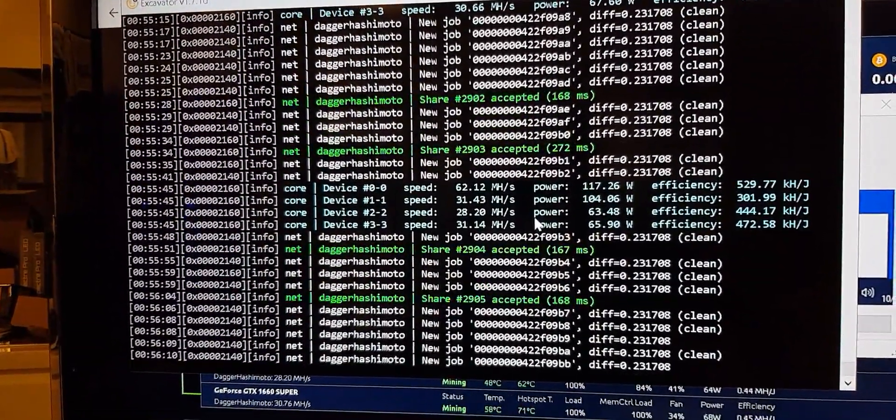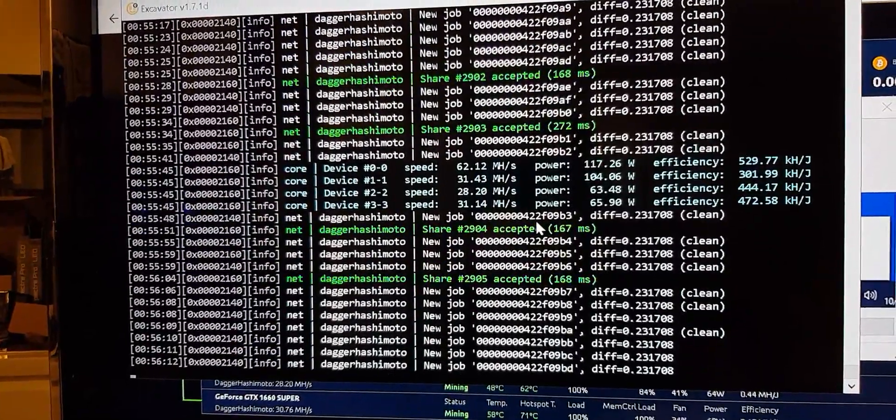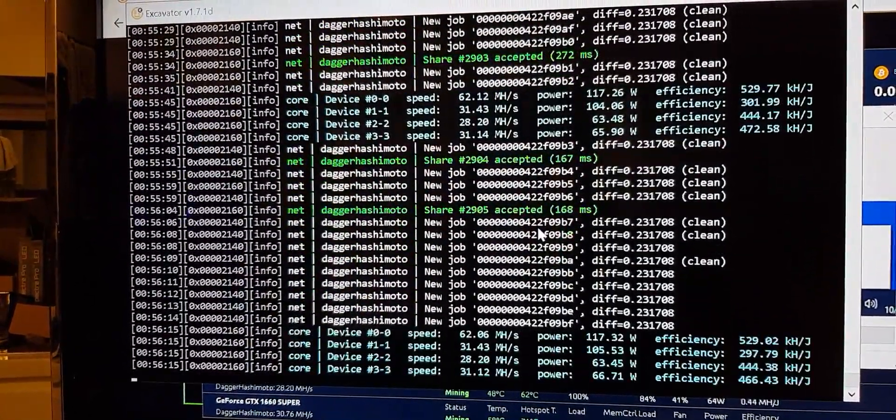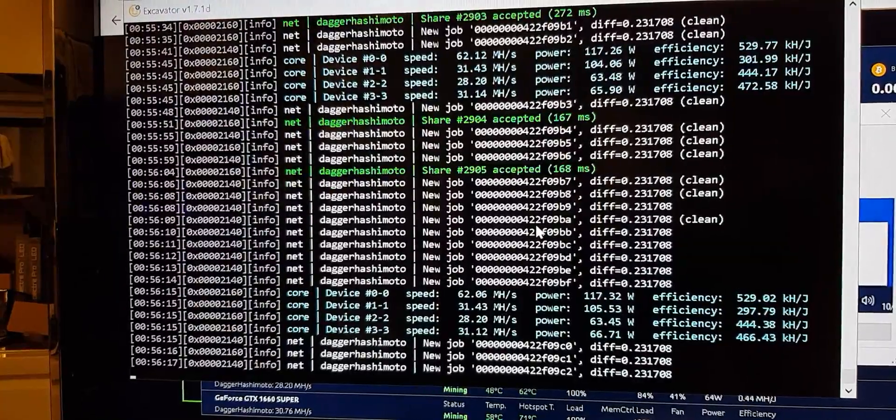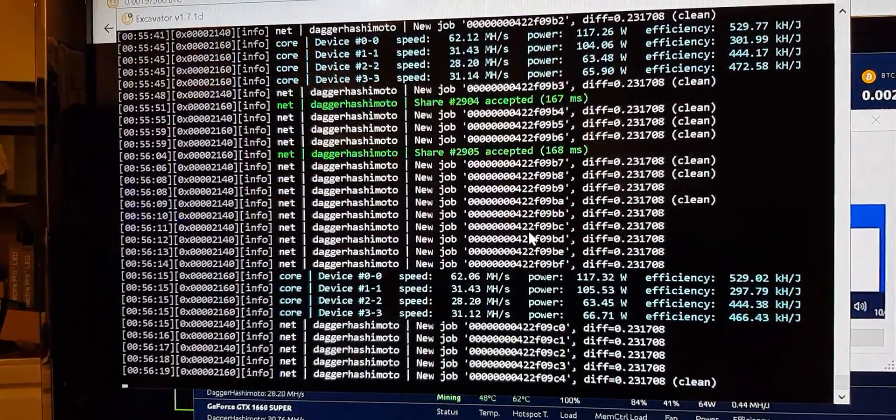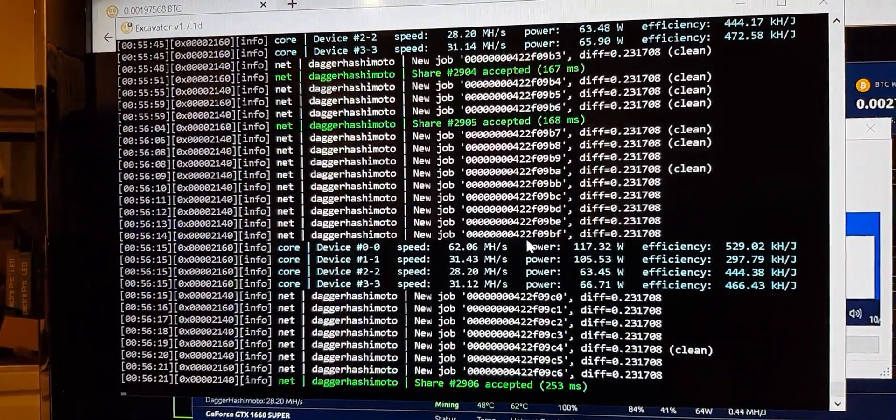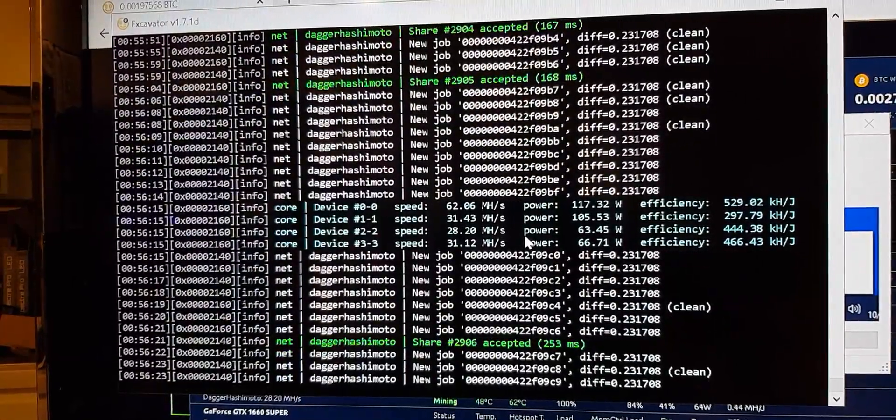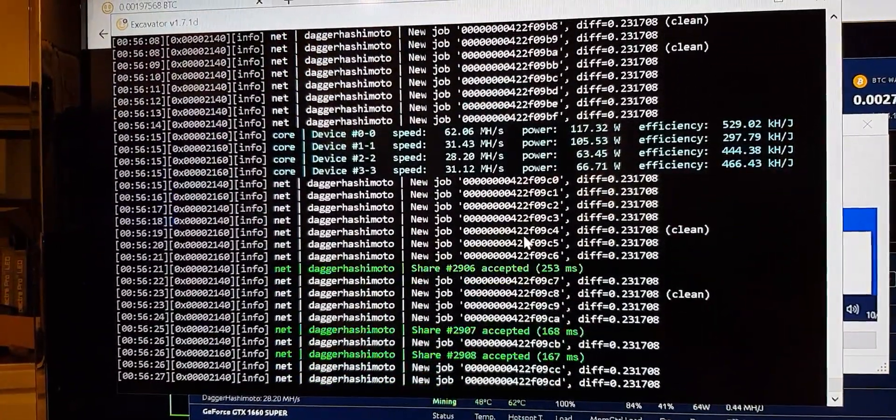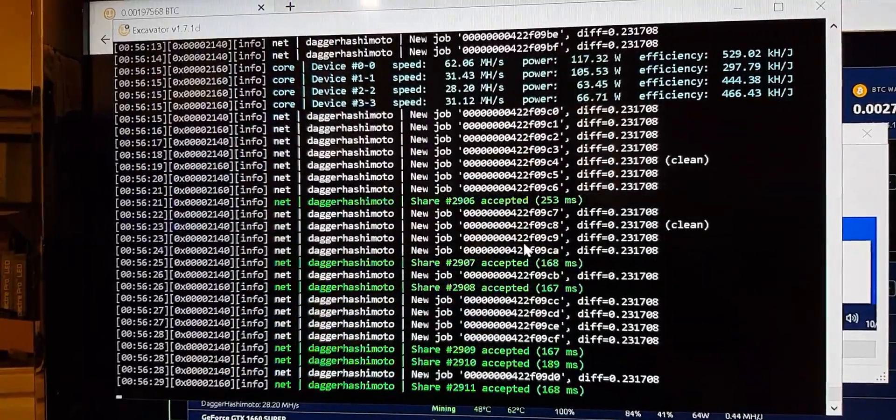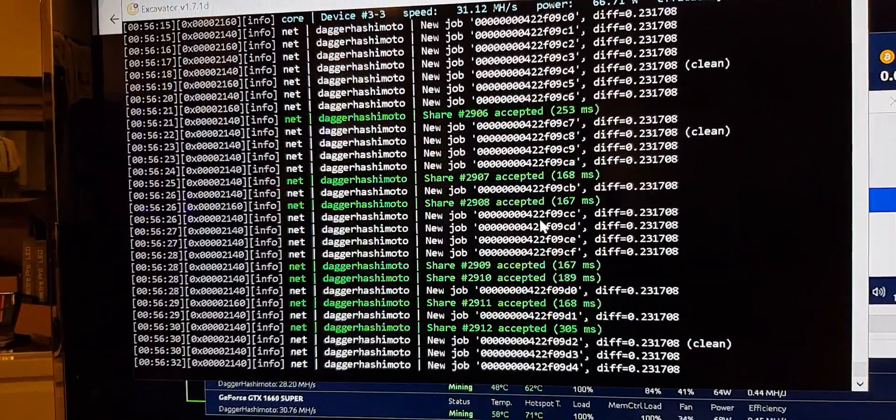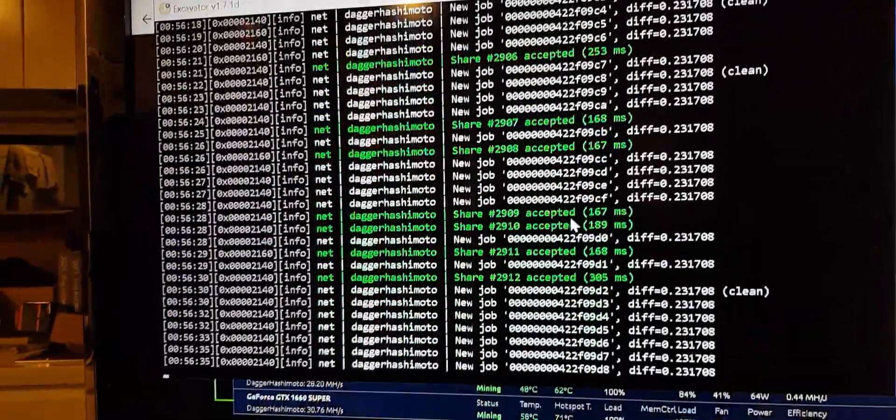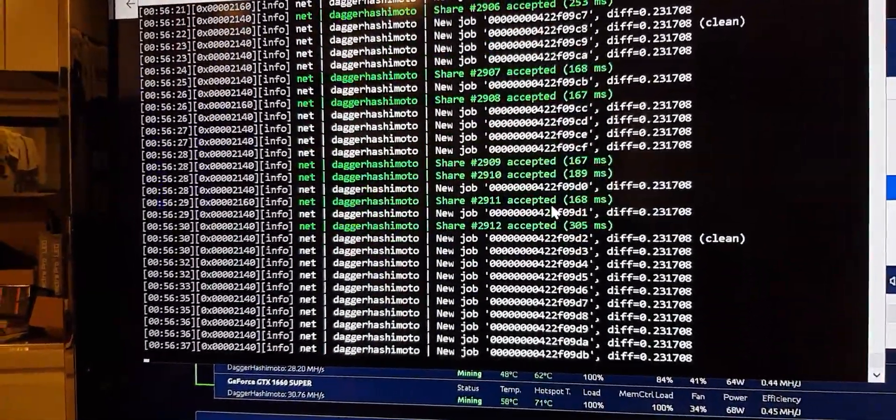So we'll just watch this for a minute, get some good shares through now. You can see there the second card, device number one dash one, that is the 3060 Ti limited hash rate. And it's running at 31.4 megahash per second at 105 watts, so it's just over 50%, so the limited hash is doing what it says it's meant to do there.